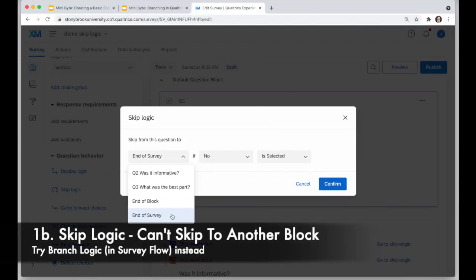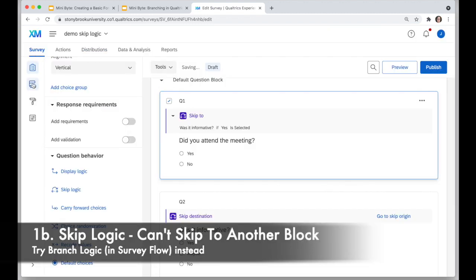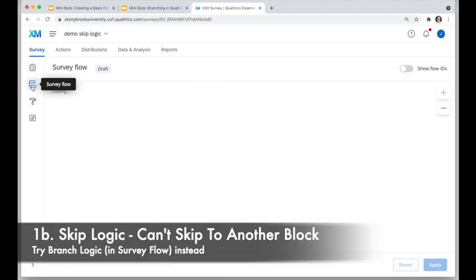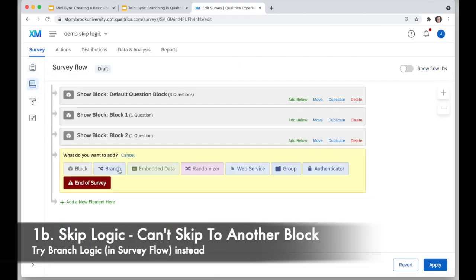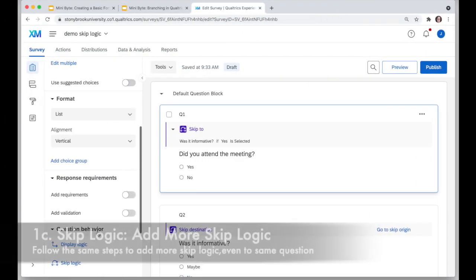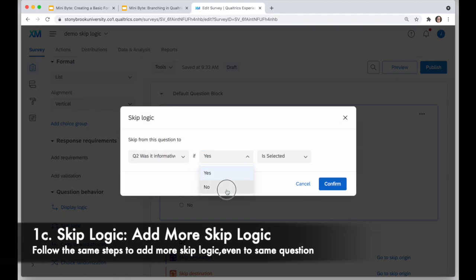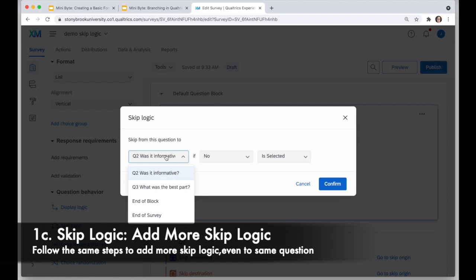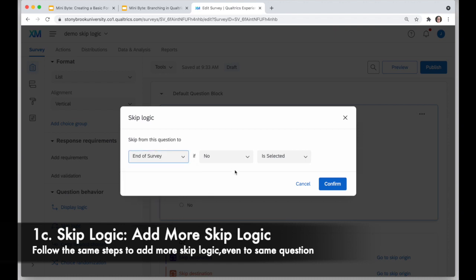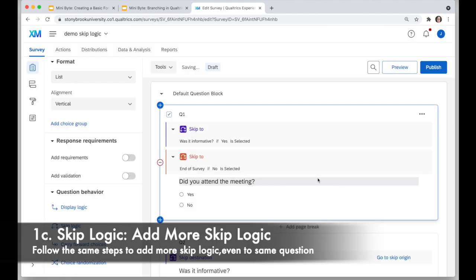You can't jump to the end of the next block or to another block. If you want that kind of logic, you can try branch logic in the survey flow. So I'll add my second skip logic: if they answered no to this question, I will jump to the end of the survey — 'If no selected, skip to end of survey' — confirm.